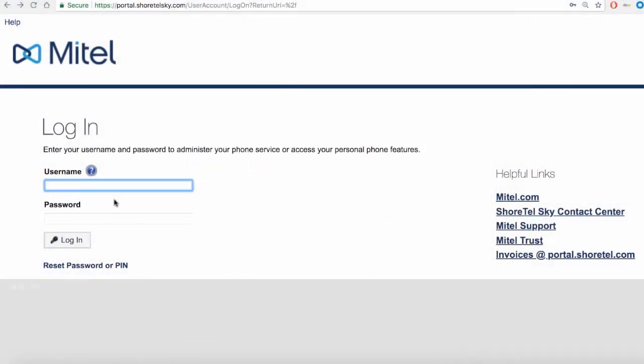Hello and welcome to Mitel training. Today you'll learn how to log into the Connect Portal.